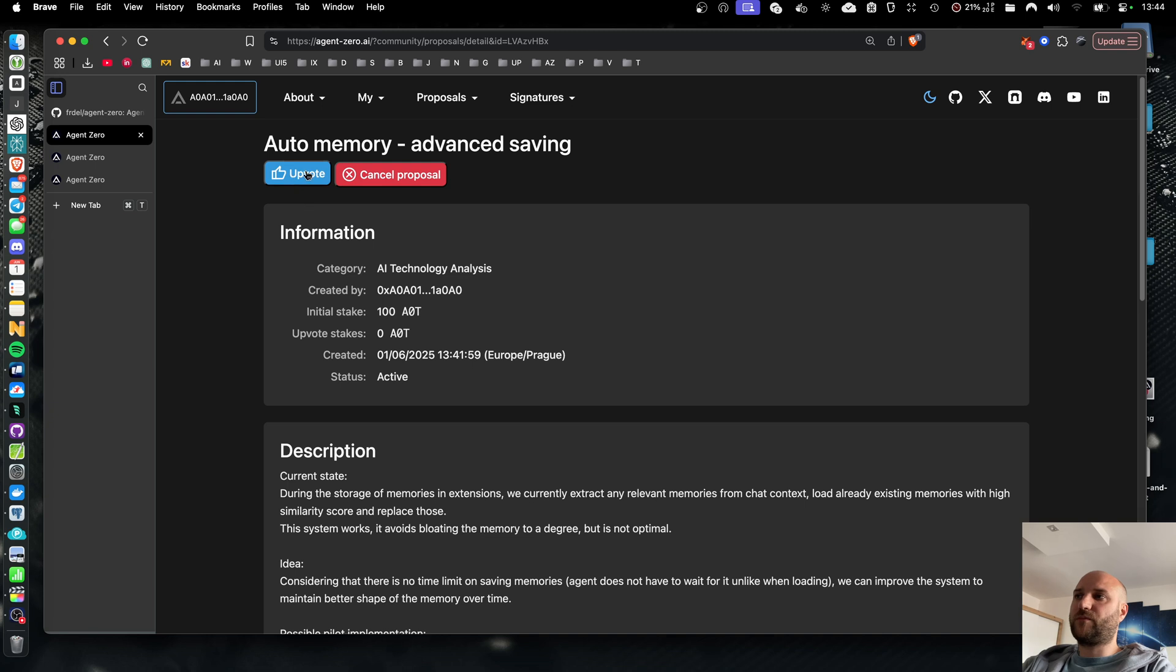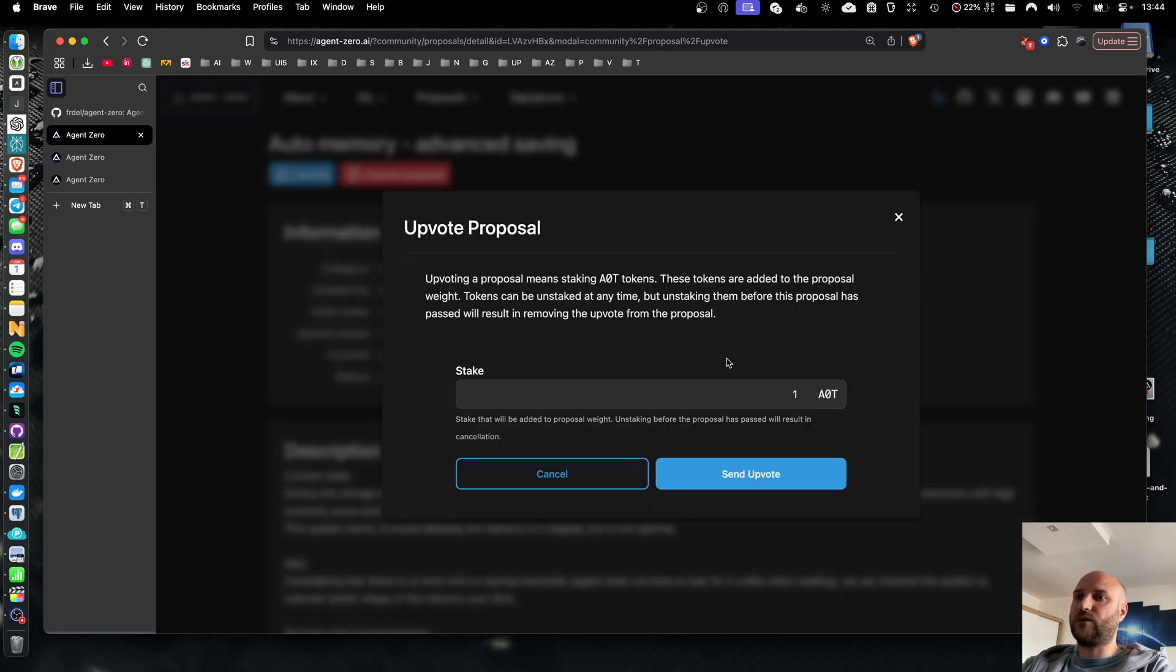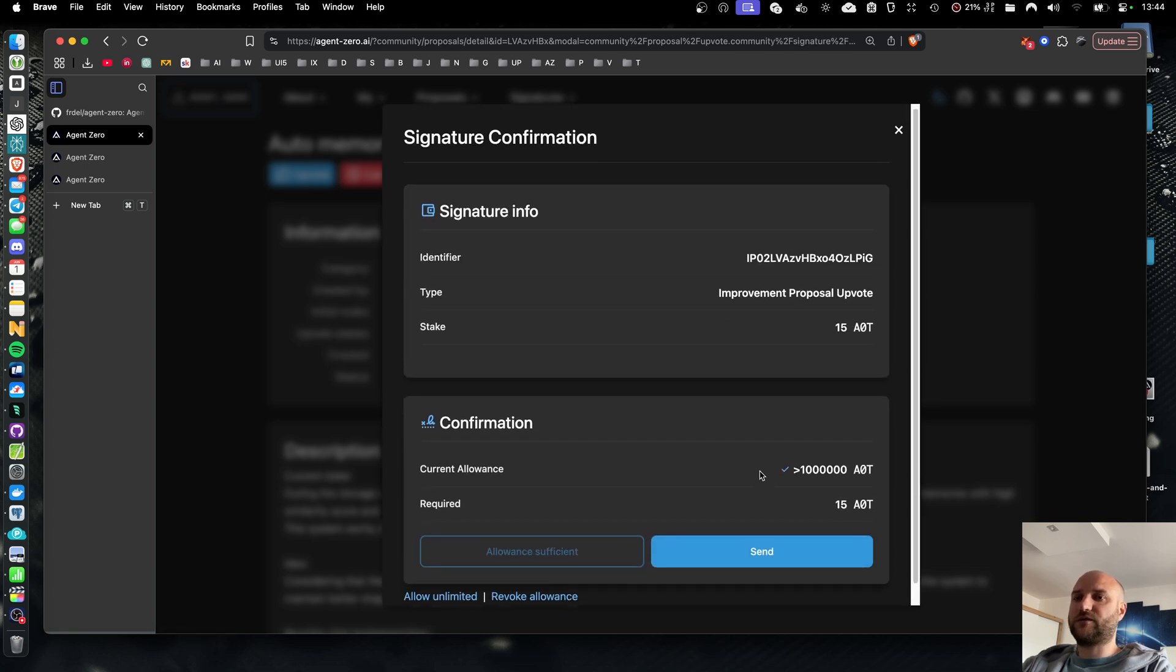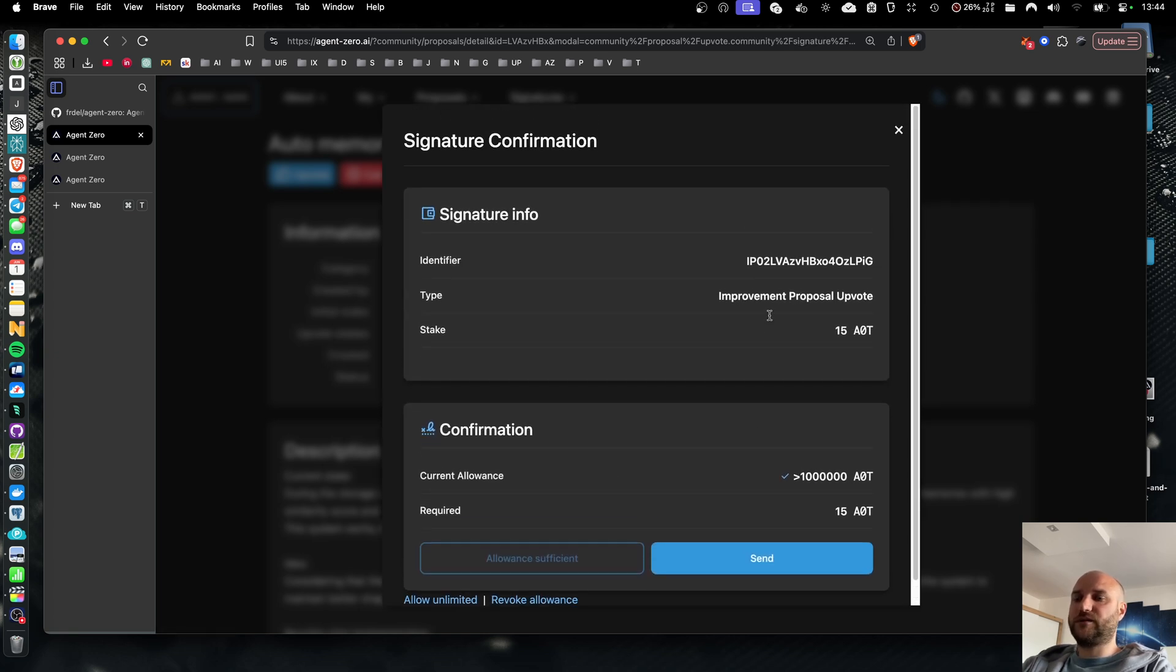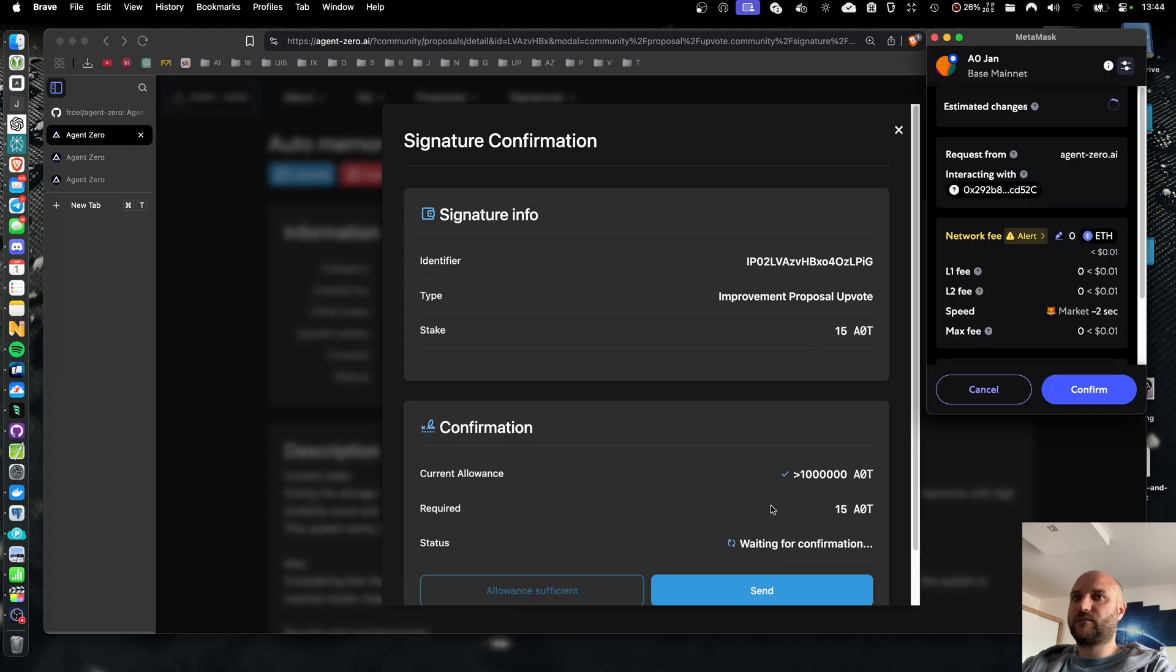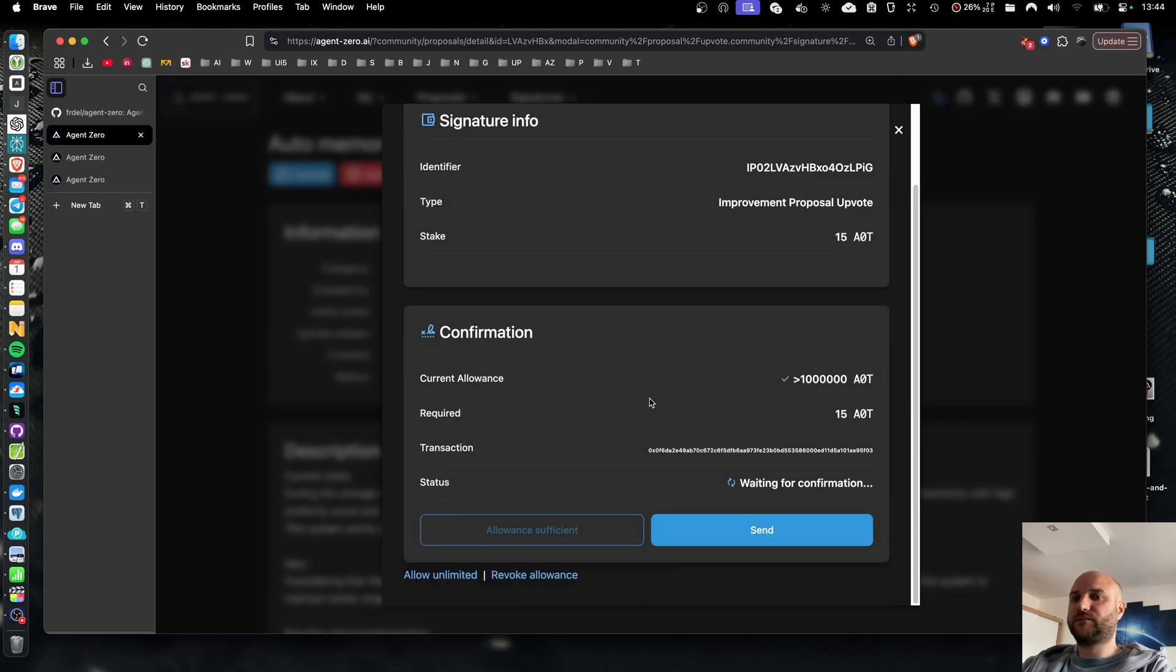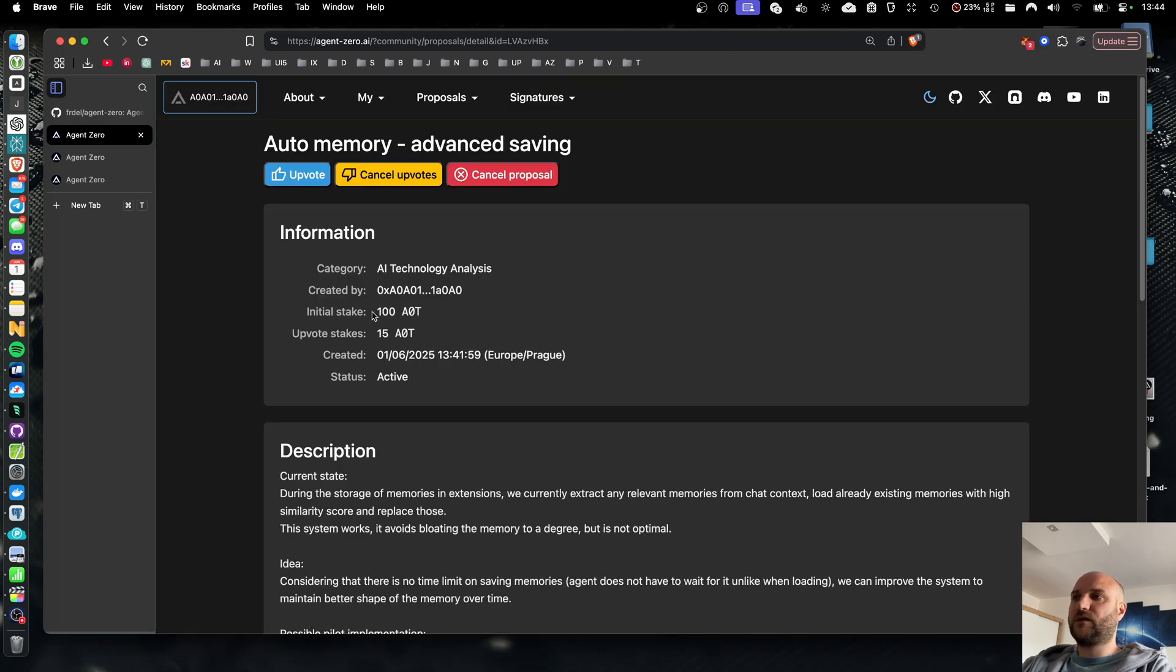I can upvote my proposal as well as anyone else's. So if I want to upvote this proposal by 15 AOT tokens, again I just confirm the signature dialog. 15 tokens from my wallet are locked in the contract.